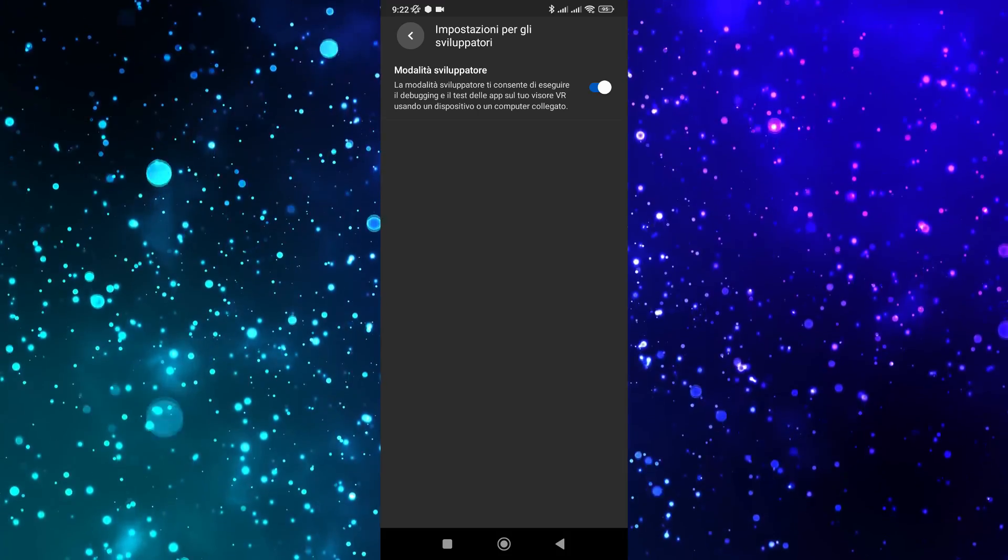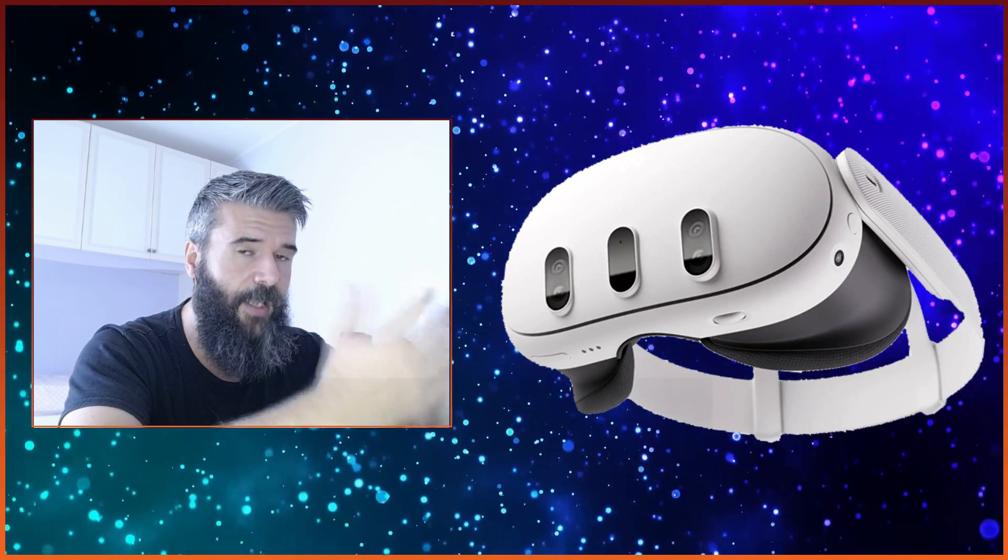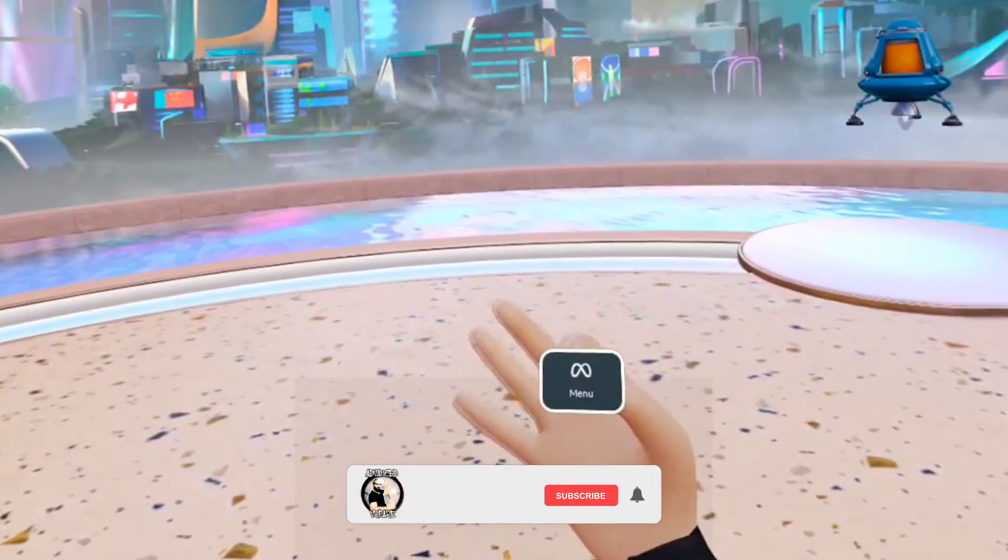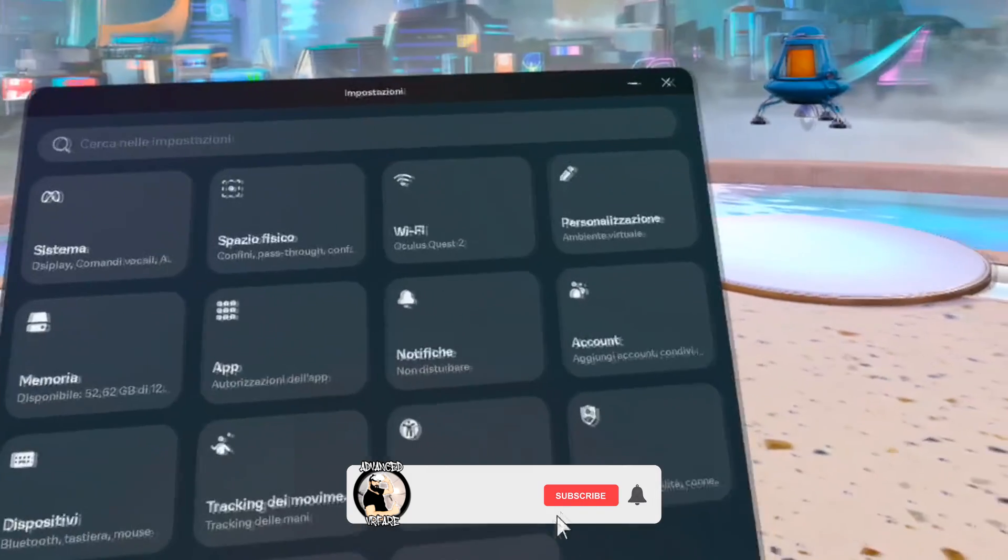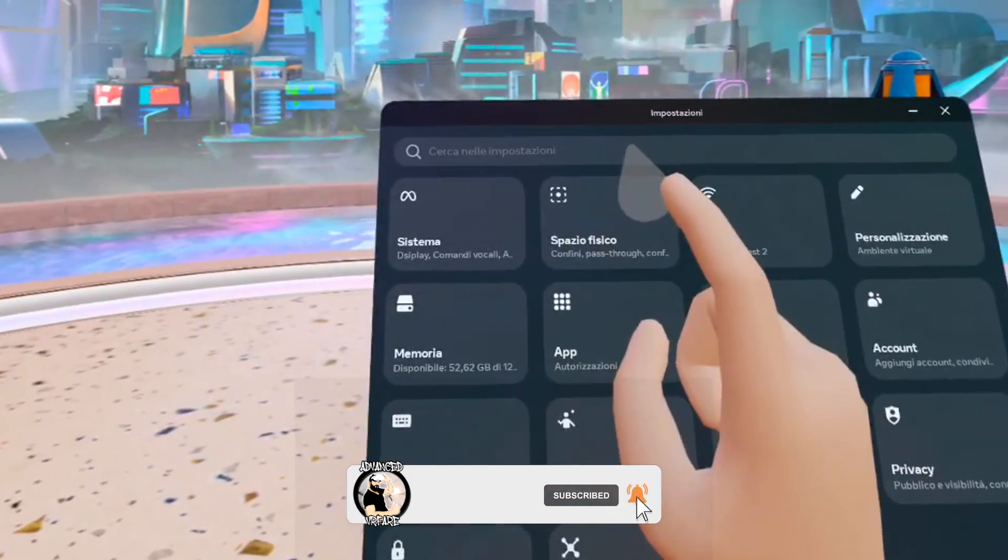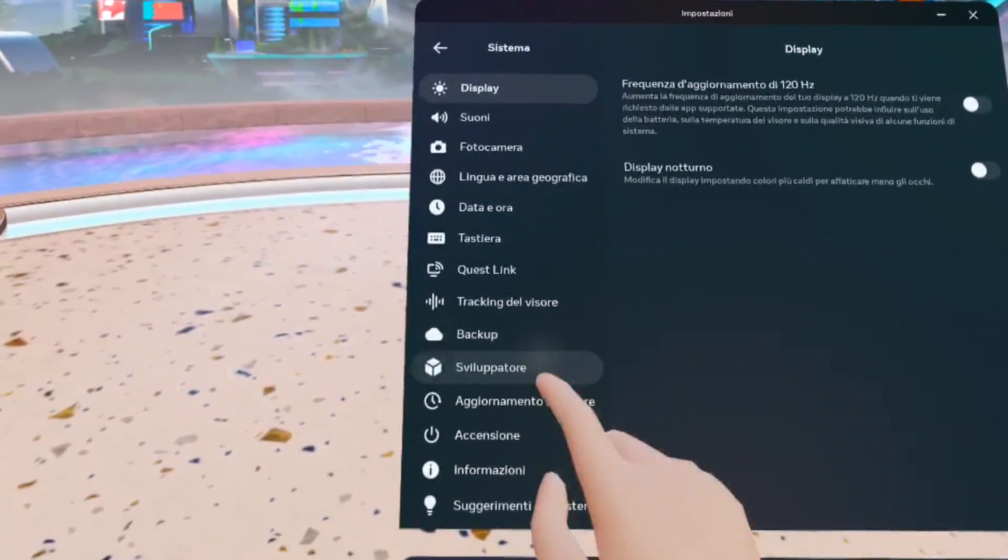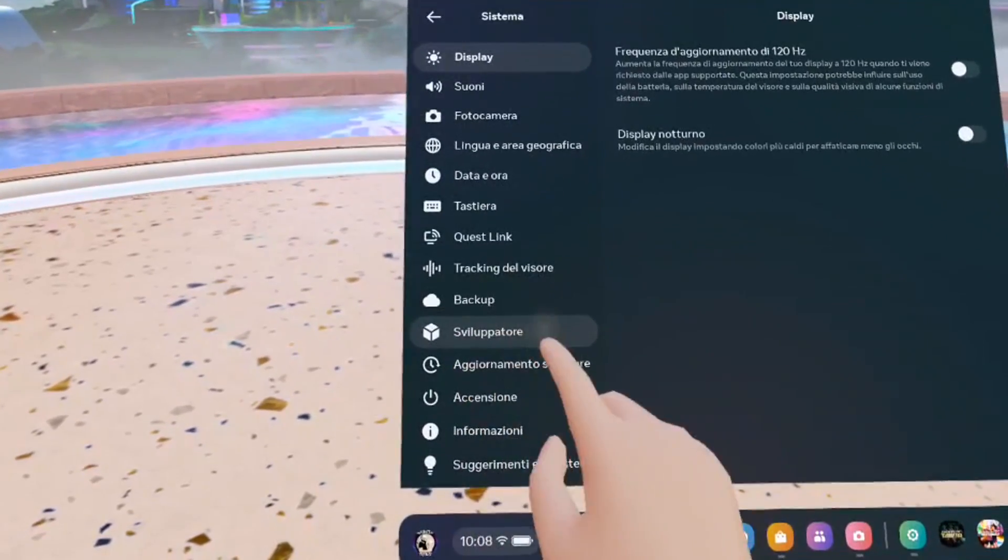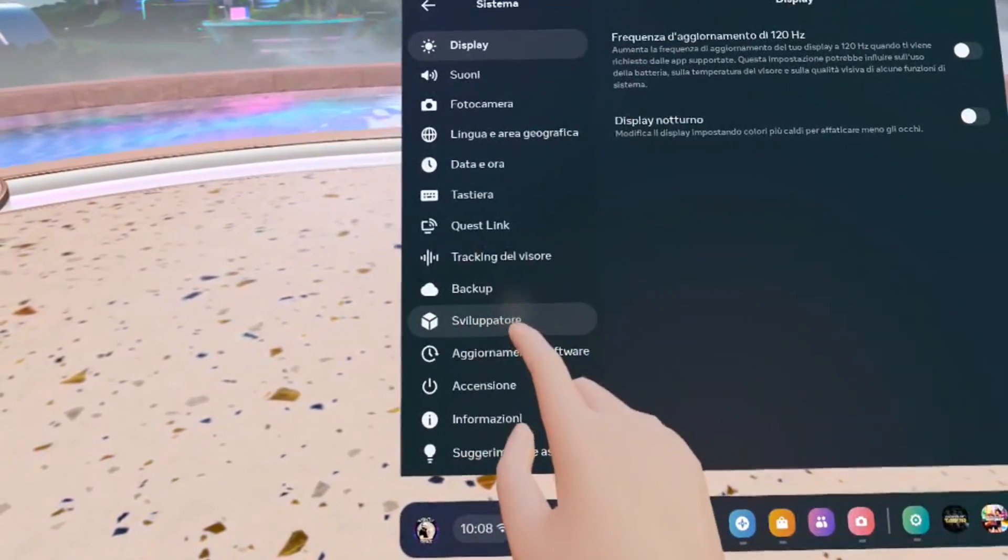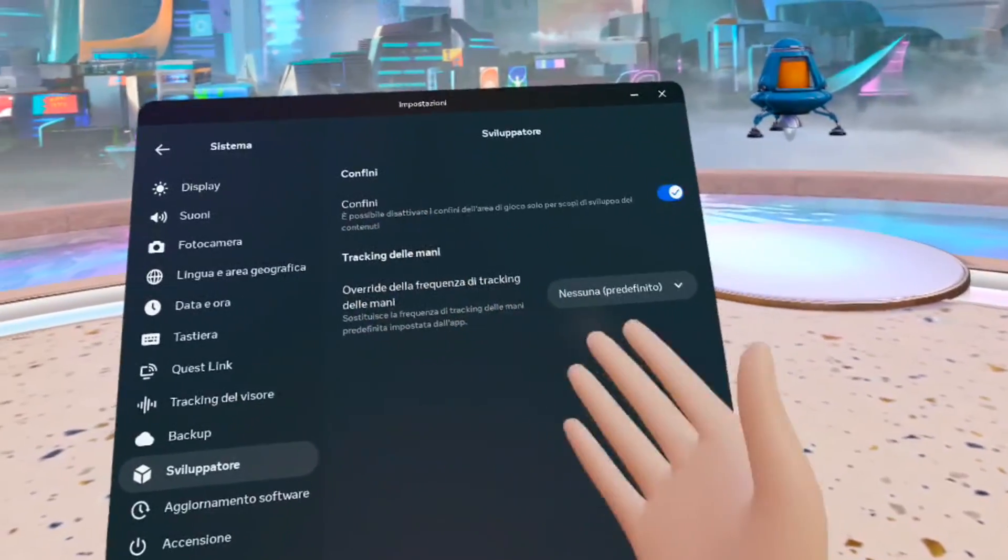And it's done. Now when you wear the headset and go to settings, systems, you will find the developer section with some options inside, such as the option to disable guardian boundaries or select the hand tracking frequency.